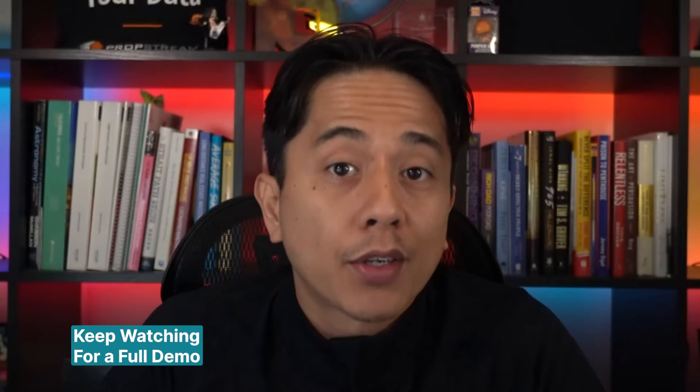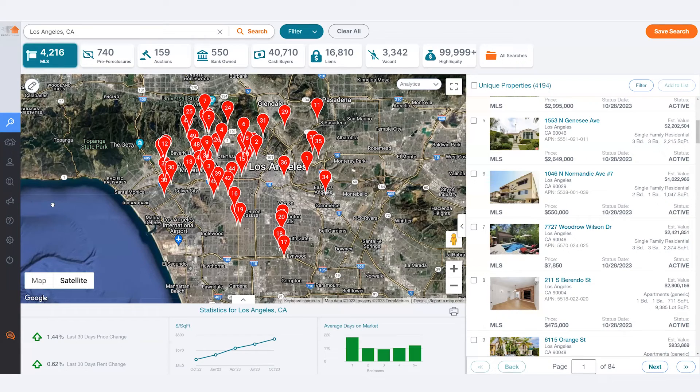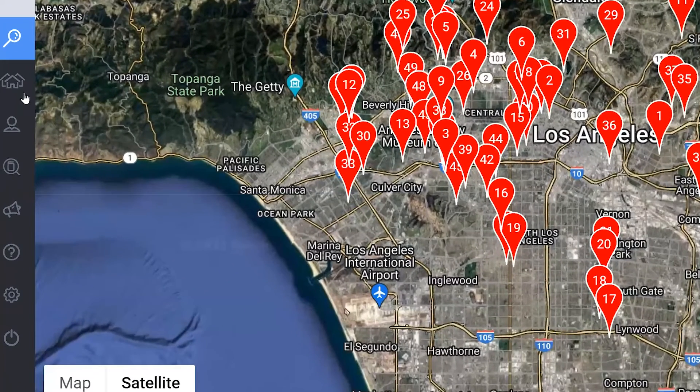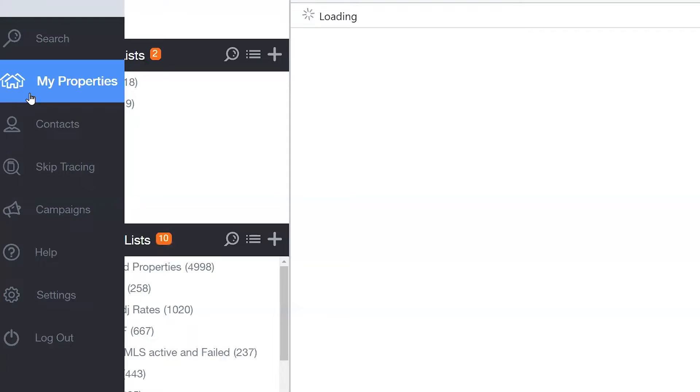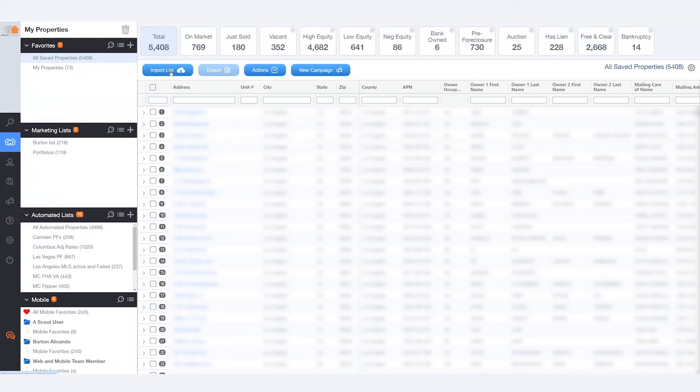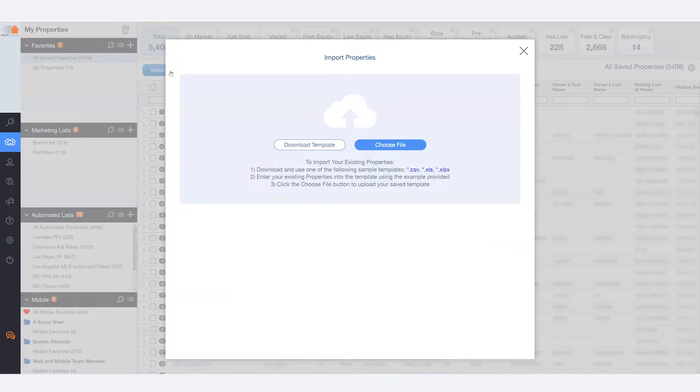First, make sure you have List Automator and log into PropStream. Once you're logged in, go into My Properties and click on Import Lists. From here, you'll have to follow three steps.